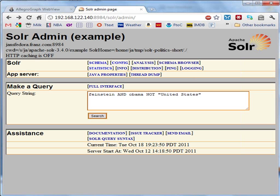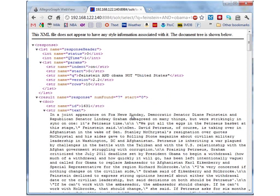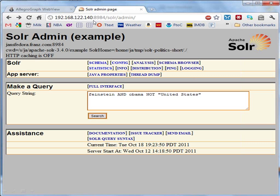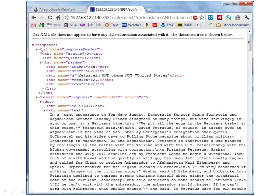Even when you integrate Solr with AllegroGraph, there's still the Solr admin page. You can start up your Solr admin page on your local host or wherever your Solr is, type your query string, and here you see how you normally get your results back from Solr as XML. You see the query you did, and then all the documents with their ID that contain what you were looking for.